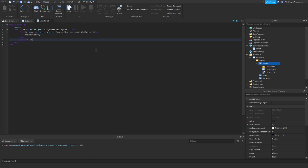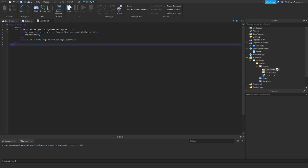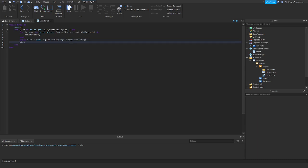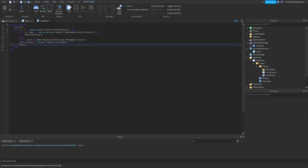We're going to add a slot for every player. So game.ReplicatedStorage.Template — I actually forgot to put the template in ReplicatedStorage. So slot.Parent equals script.Parent.Usernames, and slot.Text equals v.Name — that's the player name. Once you've done that, you can close the script and let's move on.